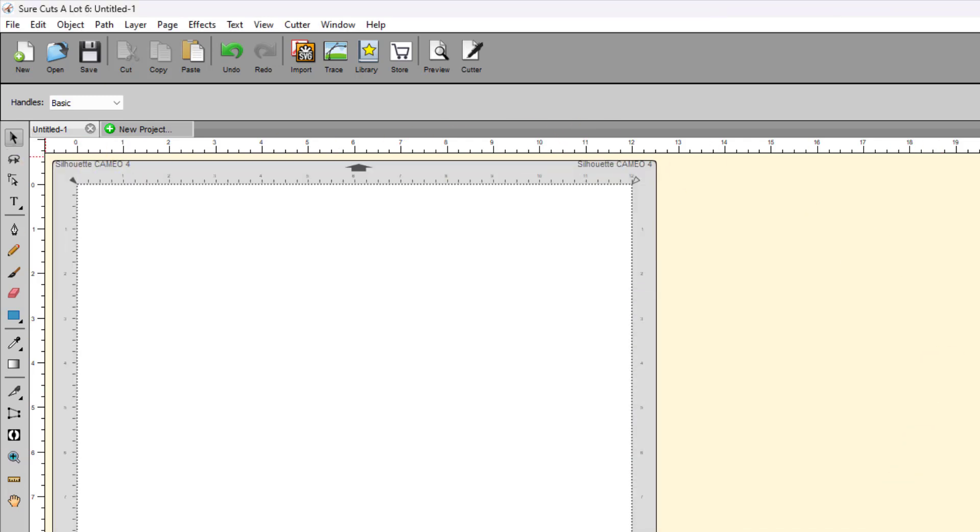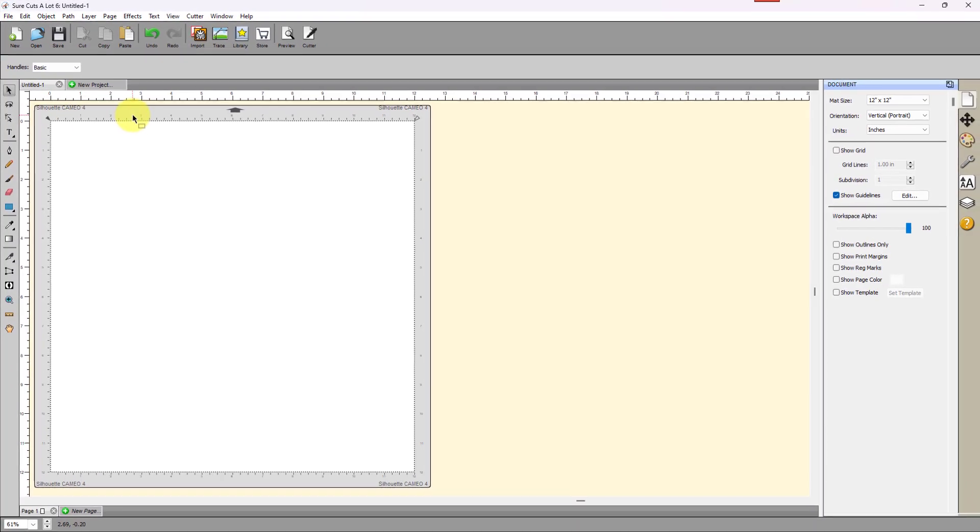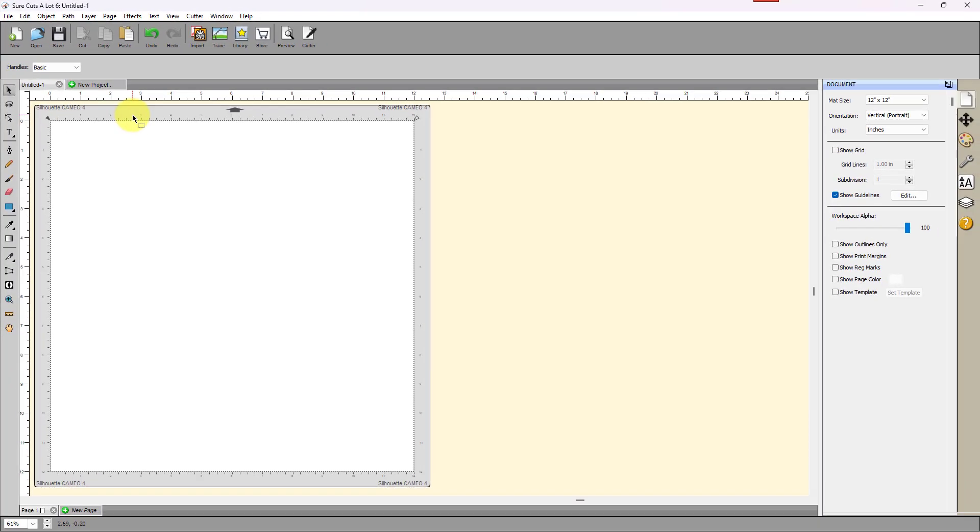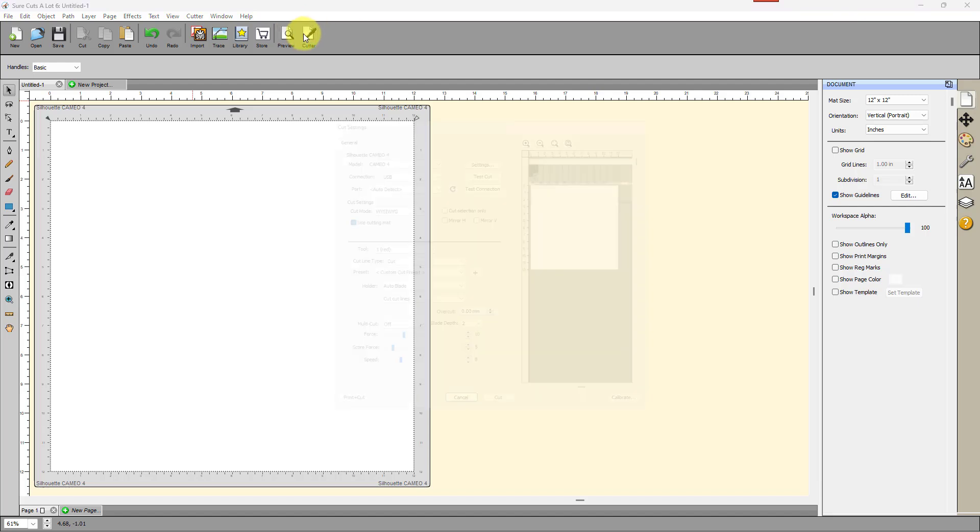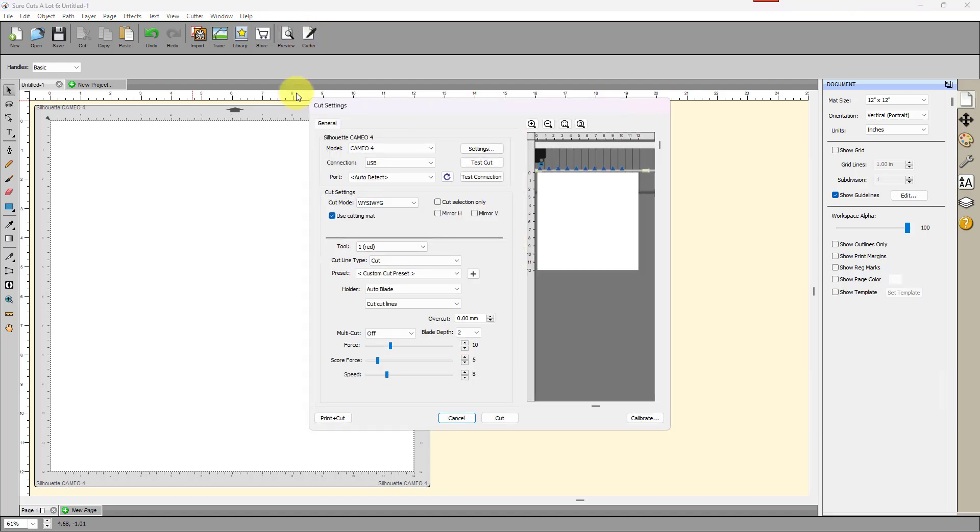I scroll all the way down, and they have all of the Silhouette models that are supported are all listed together. So, I come down here, and I select the Cameo 4, and Add to List. Then the mat will change, and so now then it's the Silhouette Cameo 4 mat. And then that basically means then that when I go to Cutter, the cut window will pop up, and it's set for Cameo 4.